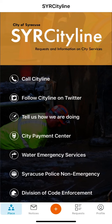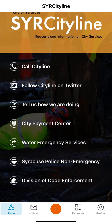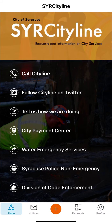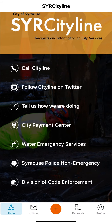Welcome to the Syracuse CityLine tutorial. The goal of this video is to demonstrate how to submit a request using our mobile application. It will also highlight some of the features that are included on this platform, like uploading an image and using shortcuts on the homepage.